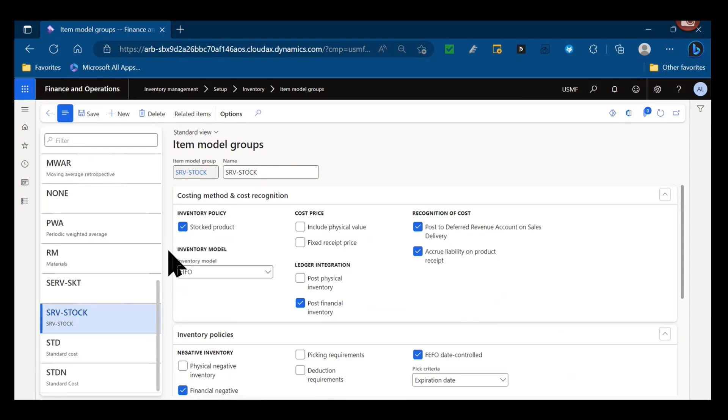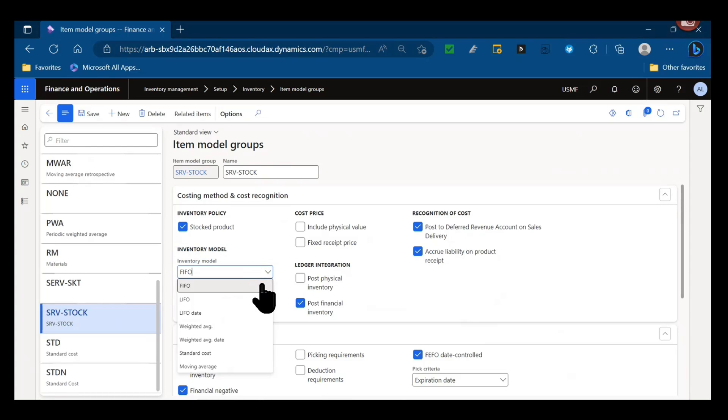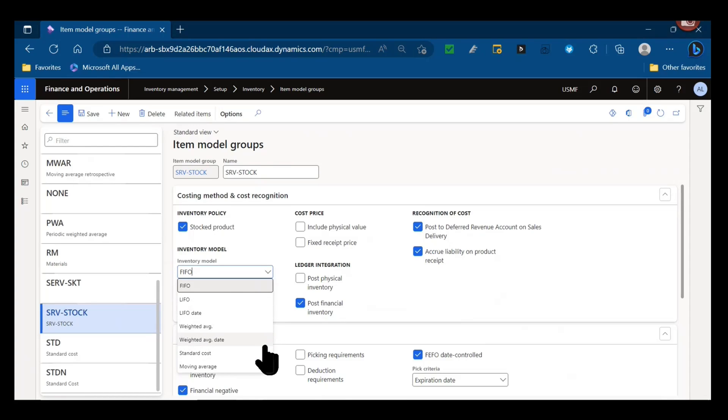So have it selected for items that truly are stocked, for the subcontract services you need to be putting in bills and materials, and don't have it selected for other items that might be used for various expenses or services that you want to maintain as products. Then you have your inventory model - this is really how you cost your inventory, what is your costing methodology. So we have FIFO first in first out, LIFO last in first out, LIFO date, weighted average, weighted average date, standard cost, and moving average.